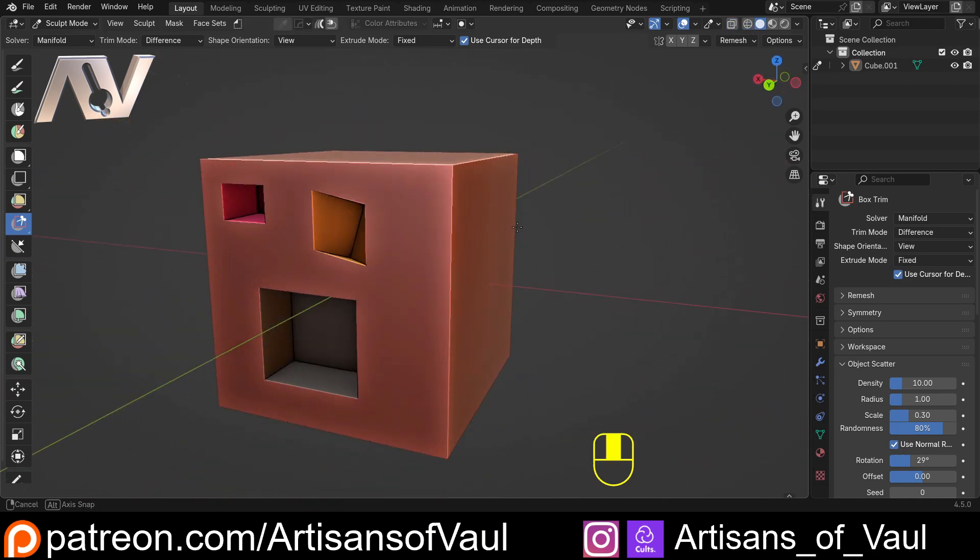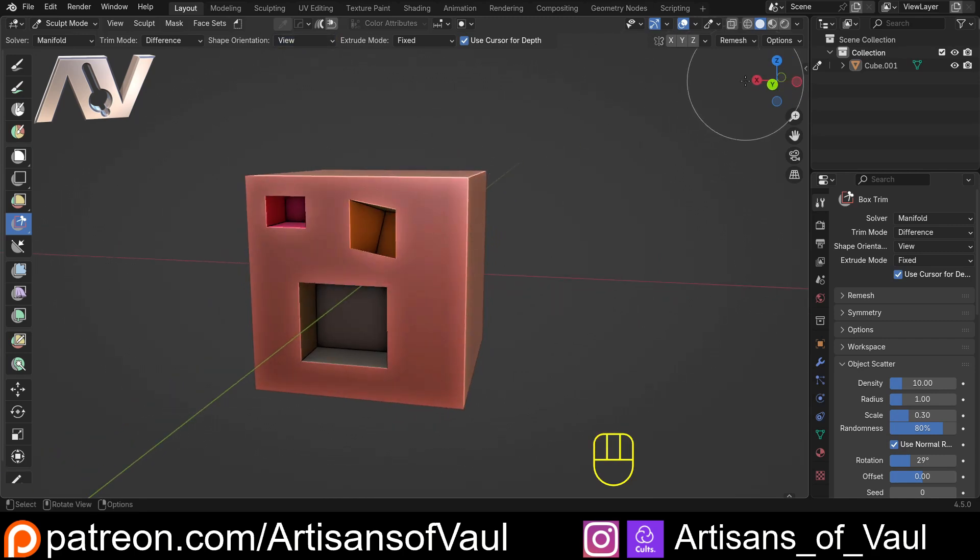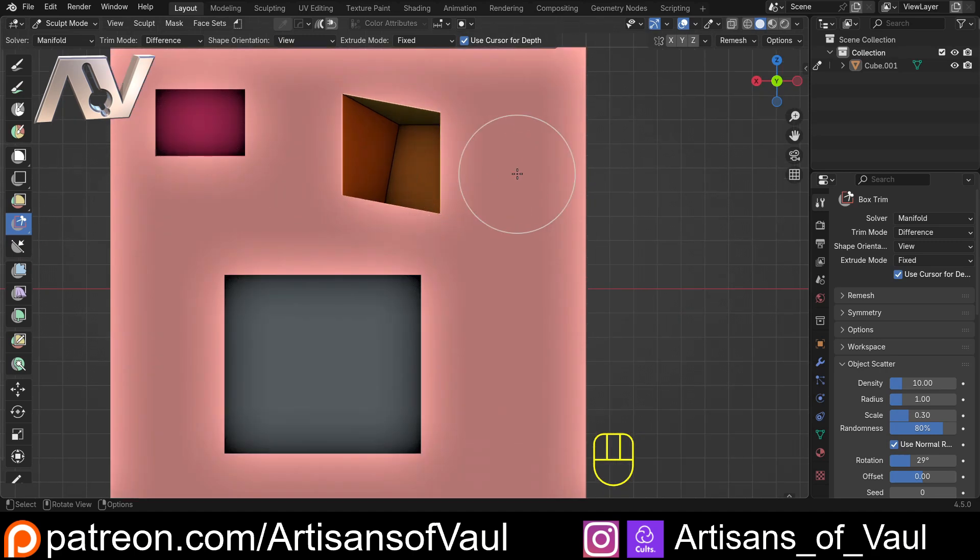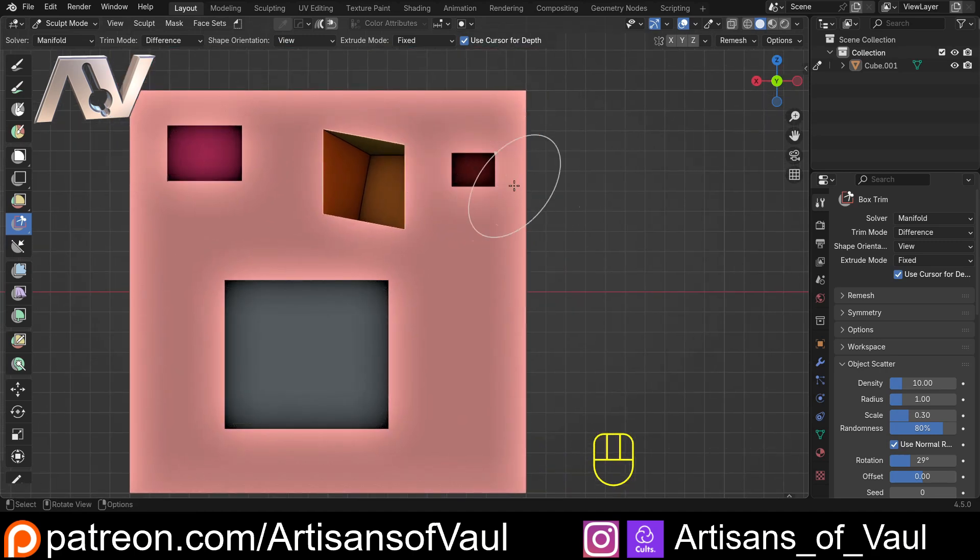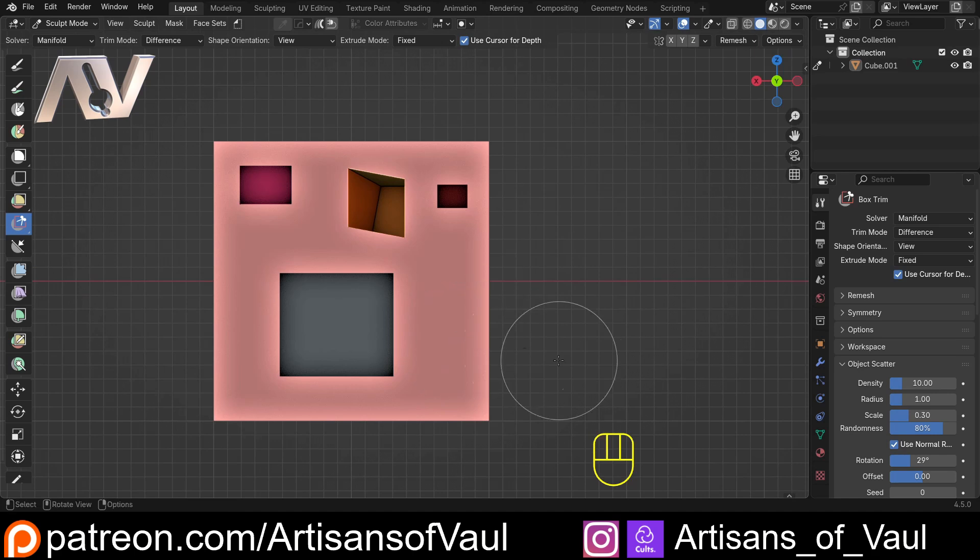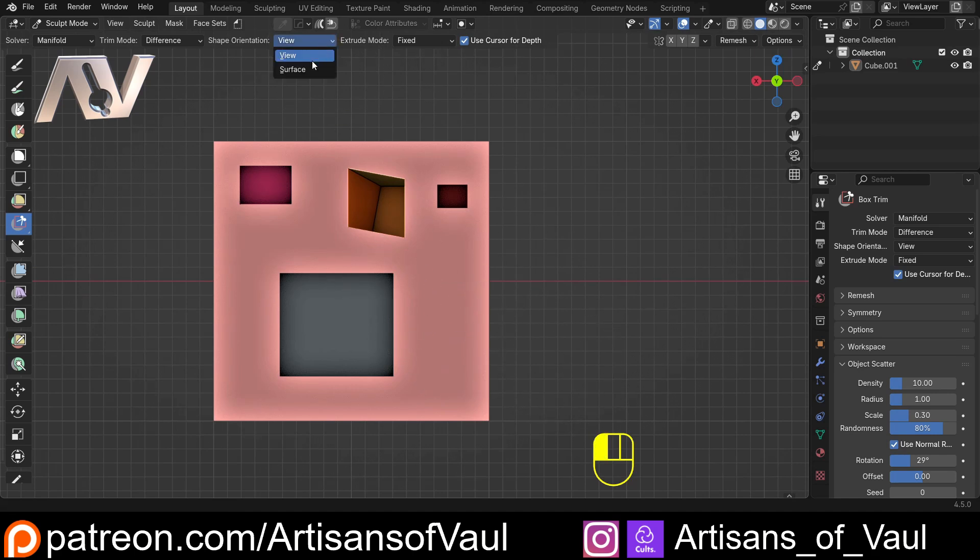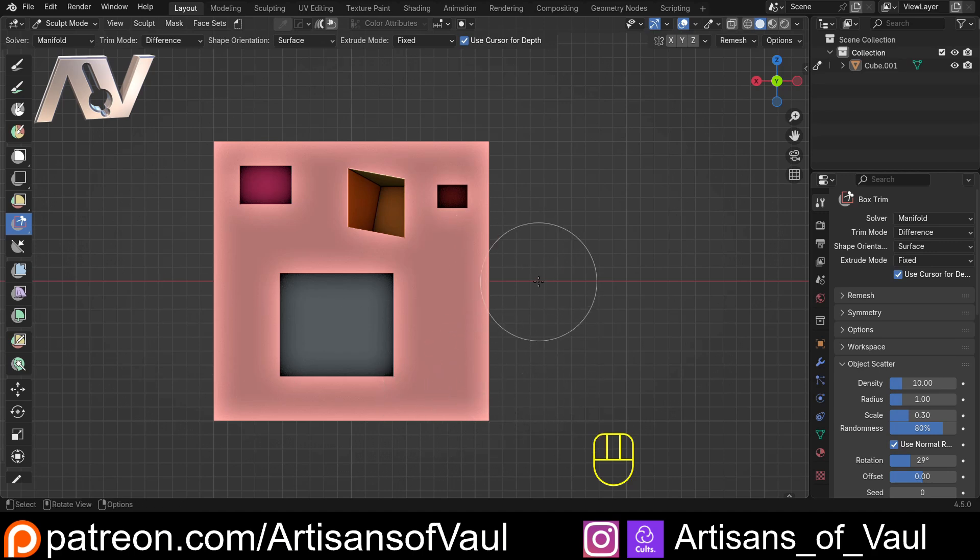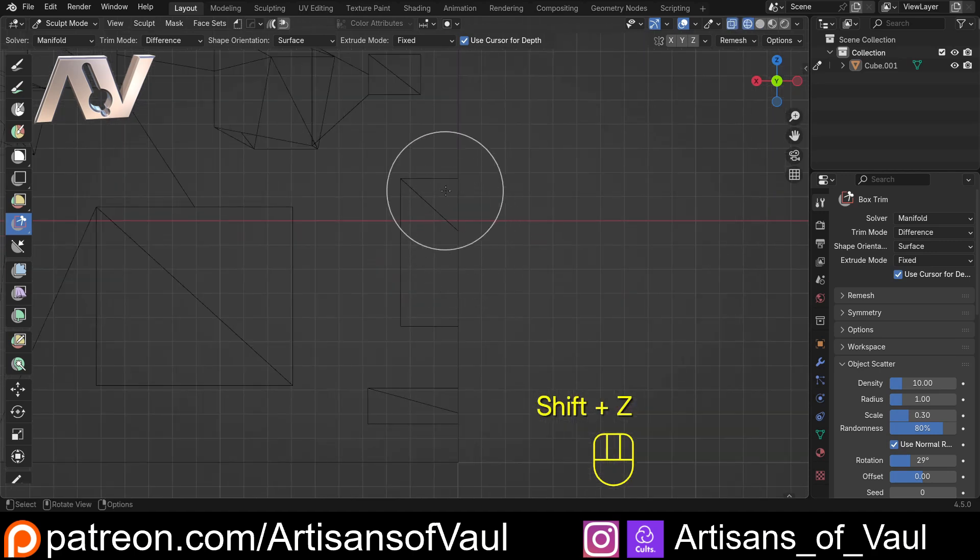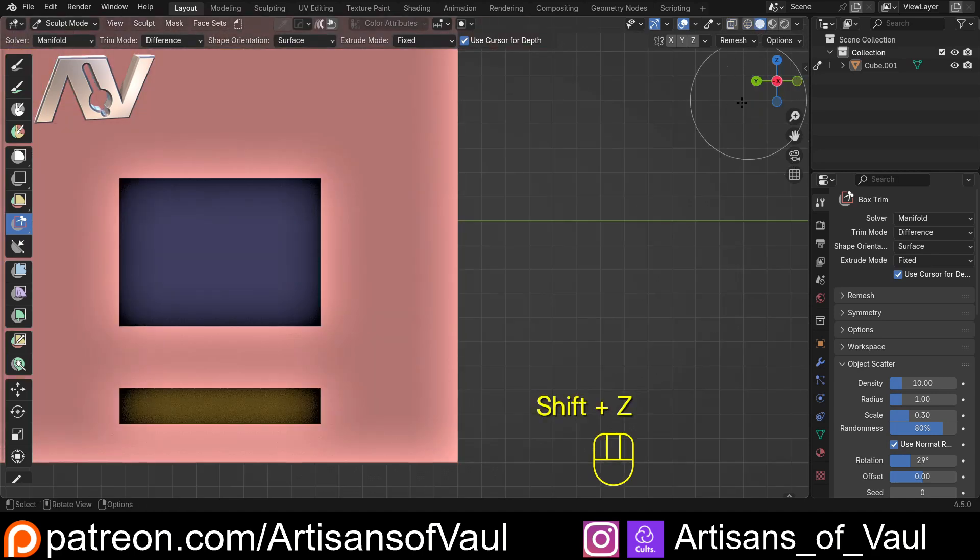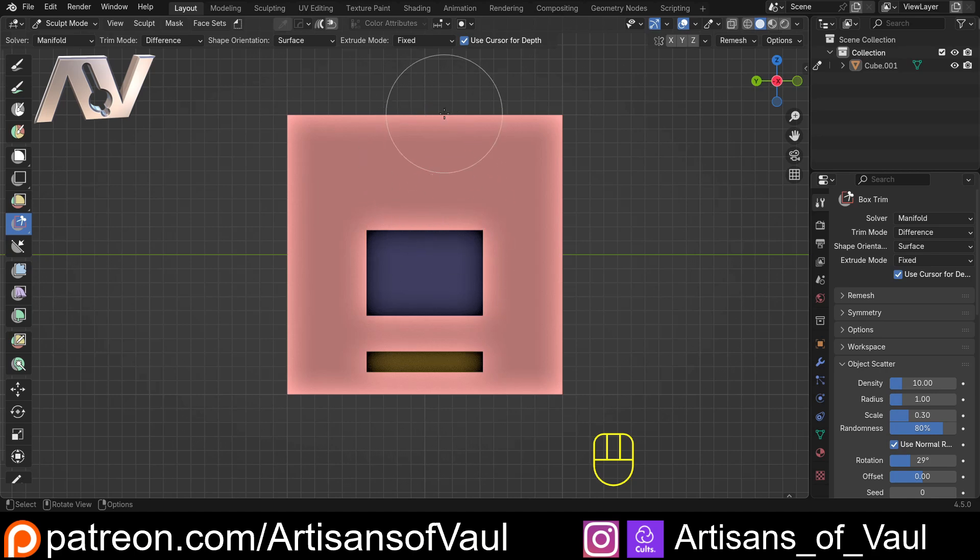Now one final thing that I want you to bear in mind, and this is true for both view and surface. If we come into a side view, notice this will still work fine. If we do this outside our object here, it doesn't do anything. I'm going to change this to surface and do the same thing somewhere down here. It looks like we've done nothing. If I go into x-ray mode, we have. We have actually got these cuts. If I rotate round, they are always in the perfect centre of our object.